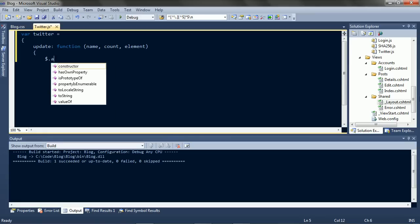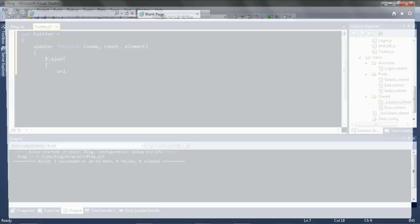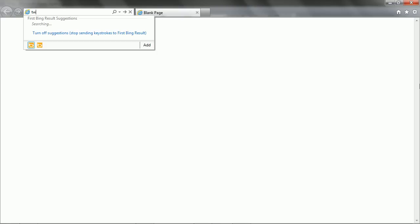Request the data. And let's see where that comes from. Twitter API documentation.